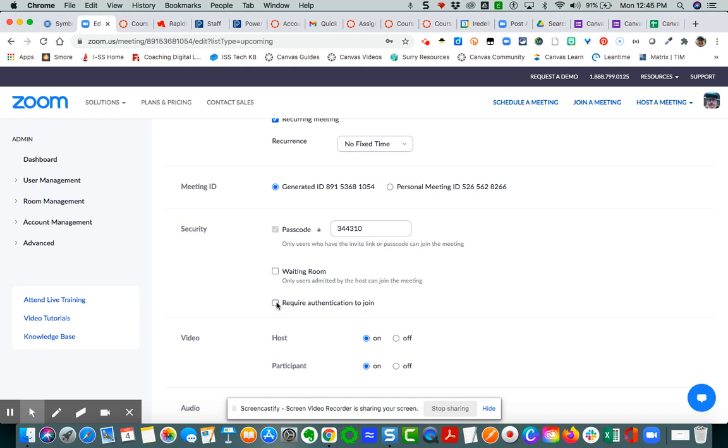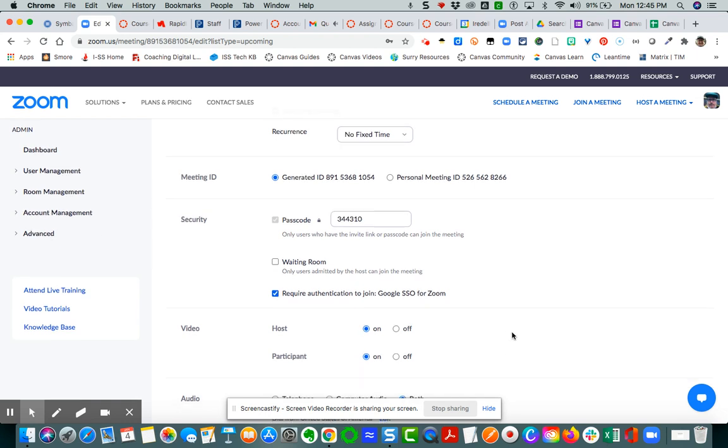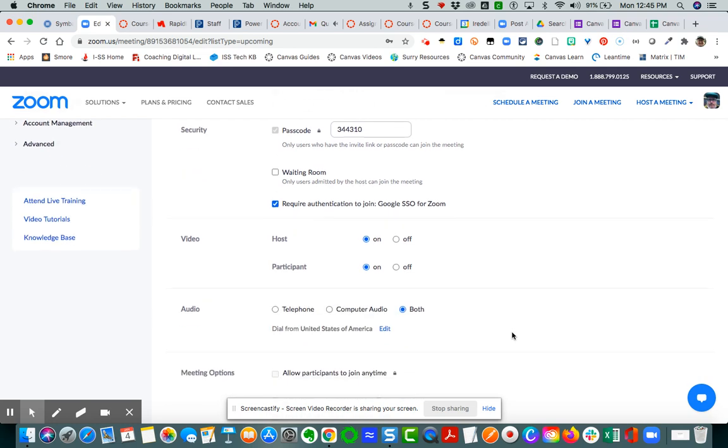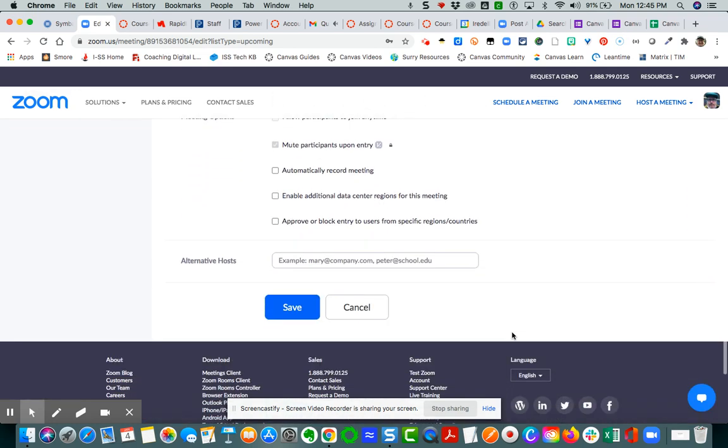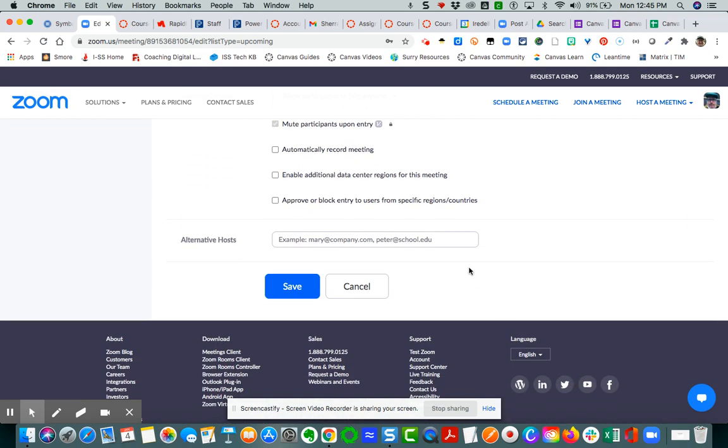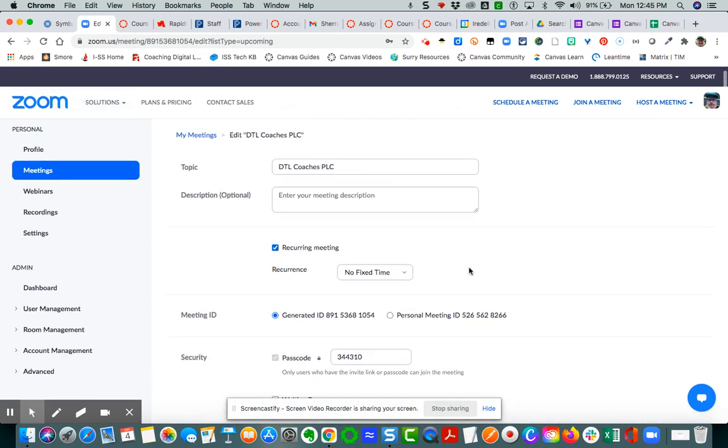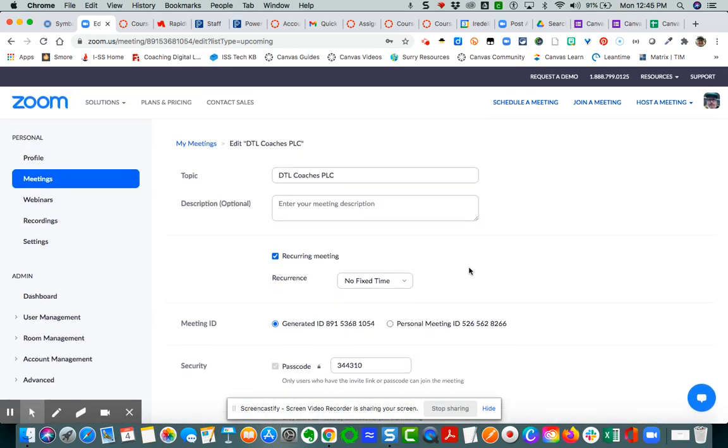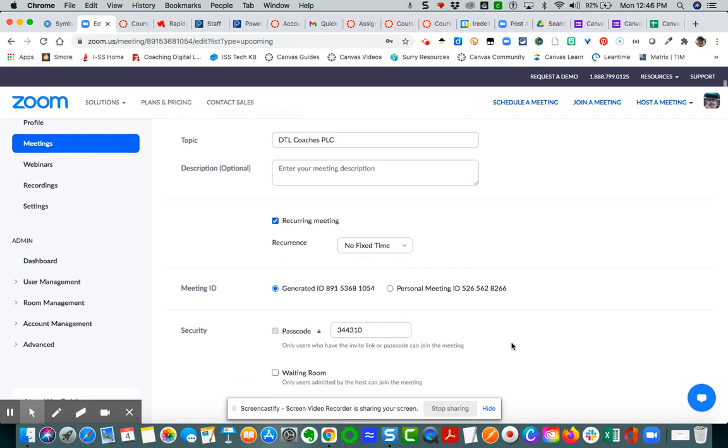By clicking require authentication for your meetings, you are basically saying that when students participate in your specific classroom meetings in Zoom, you're requiring a single sign-on authentication through Google. I hope that helps, gives you some kind of idea of how to set that so that you can now begin having students authenticate through Google.